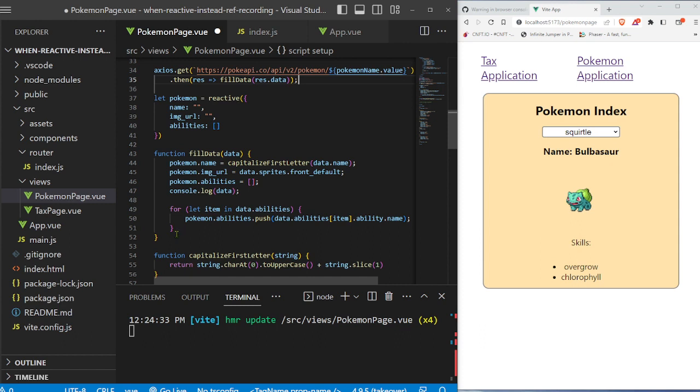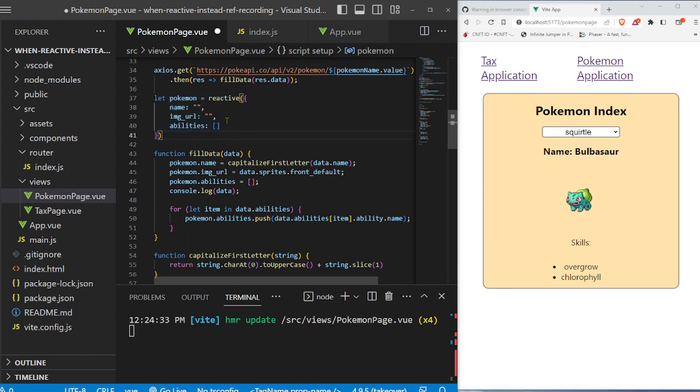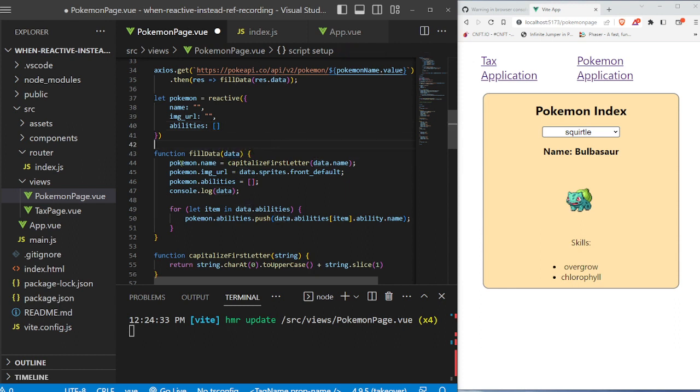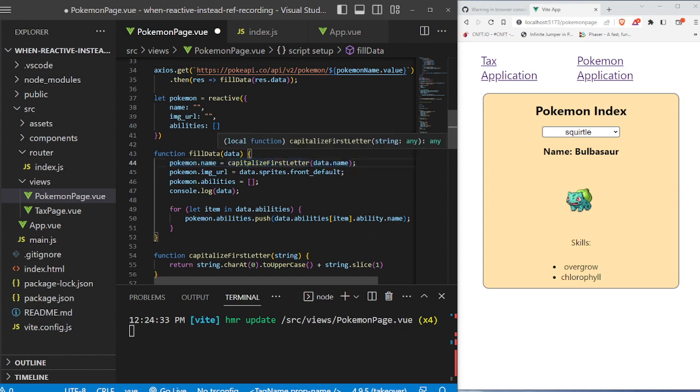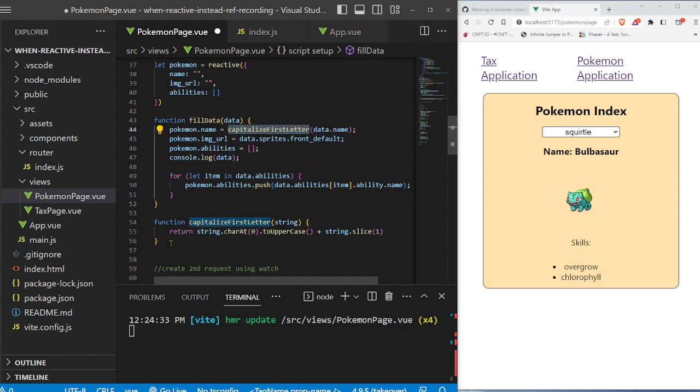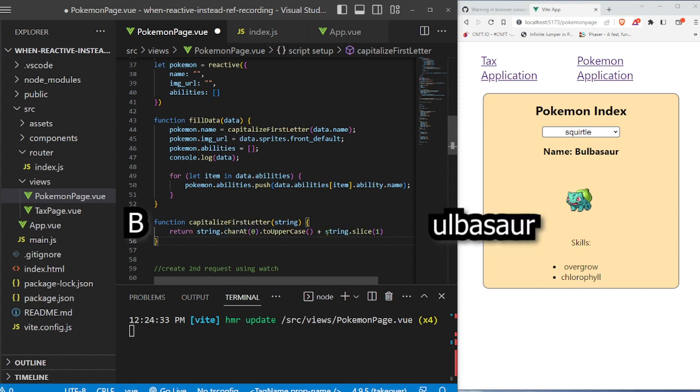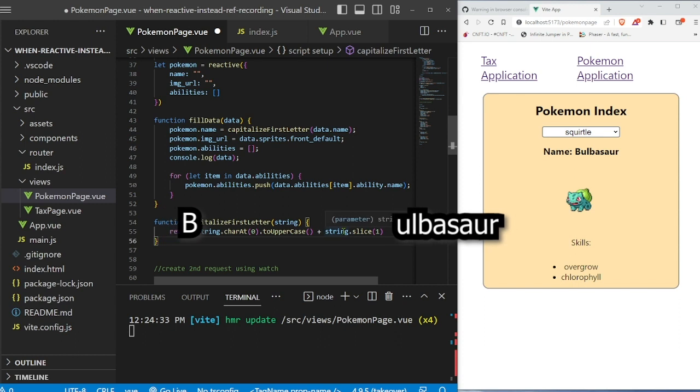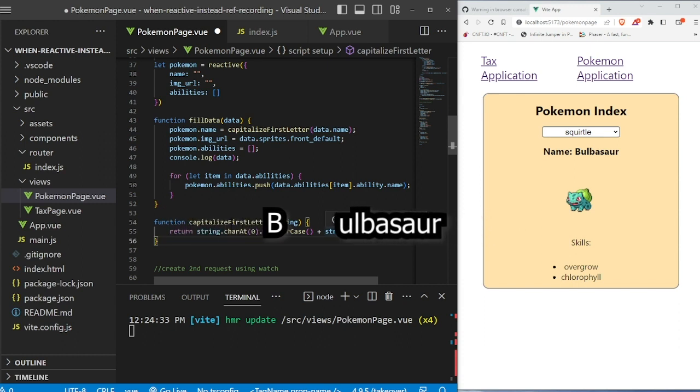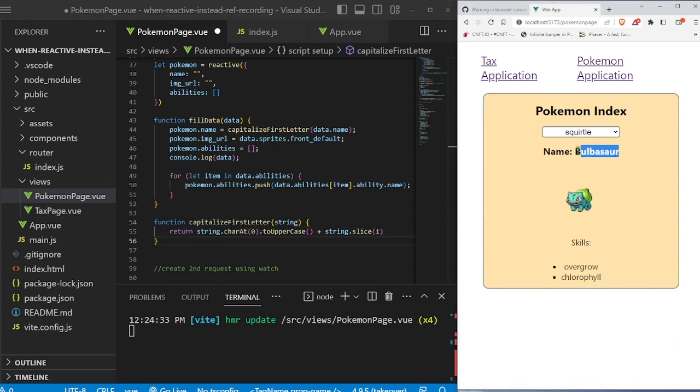And when we go to fillData right here, here's our Pokemon reactive variable, which has a name, an image URL, and an abilities array. And in fillData, we accept the parameter of data. And then we input that data right here. So here's the name. We also capitalize the first letter right here by using this function called capitalizeFirstLetter. Basically it takes the character at the first position, capitalizes it, then it slices the string, and then appends them together, concatenates the string to reassemble Bulbasaur with the capital letter.